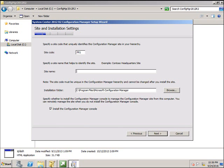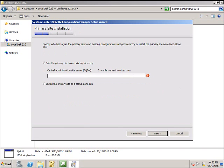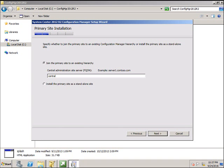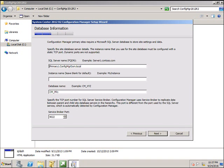SCCM 2012 Auto primary site. Click Next. And here you can see, join the primary site to the existing hierarchy. This is where you will give the central administration site's server name to join your primary site. So I'm going to give the central administration site's server name. It automatically resolves if you give the NetBIOS name.